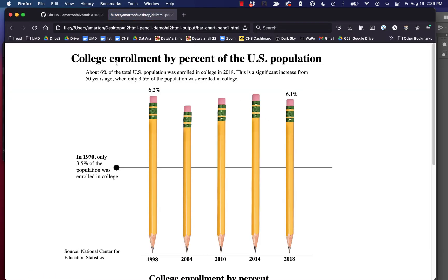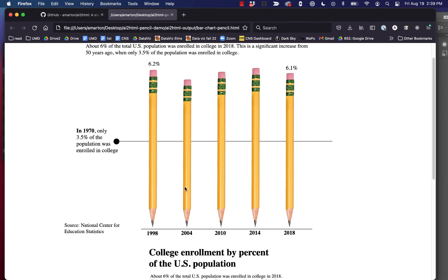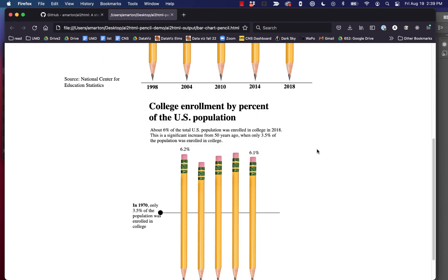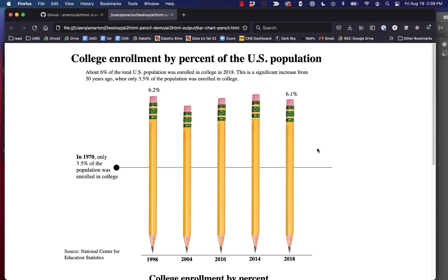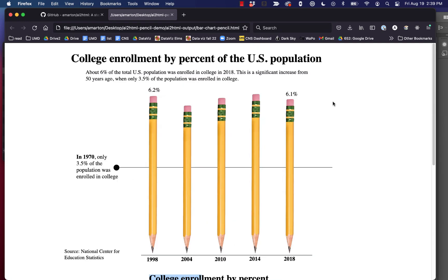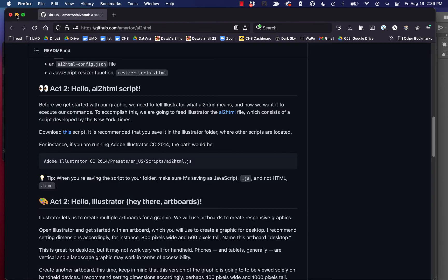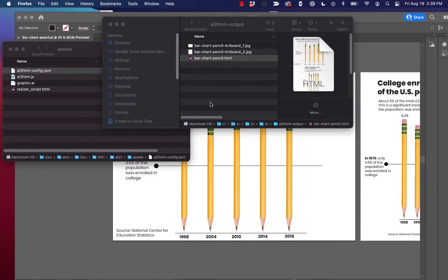It took our infographic and it converted all the text to HTML text, which is great. And then slapped the images on as background images. All it's done right now is just stack our two images on top of each other. And that's fine. We'll deal with that later. What it hasn't done is converted our fonts in any sort of meaningful way. It's just put a default serif font on here. And that's what we're trying to fix right now.